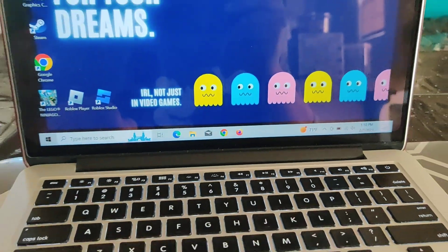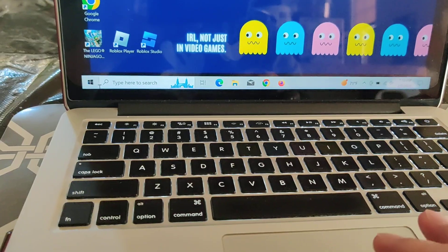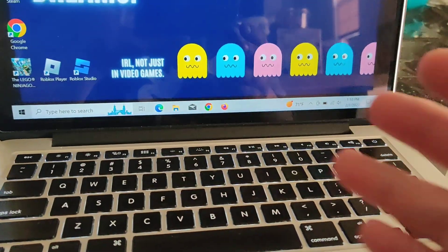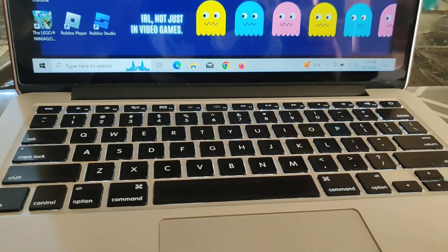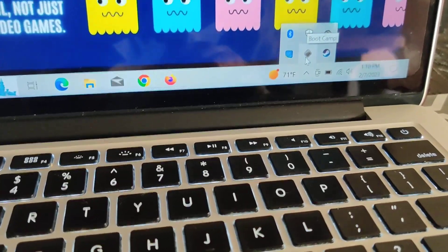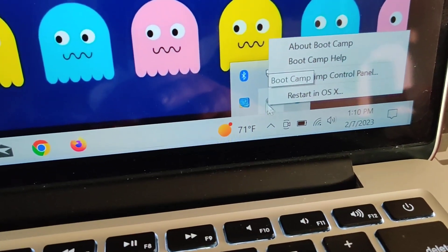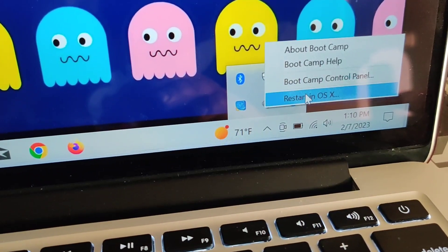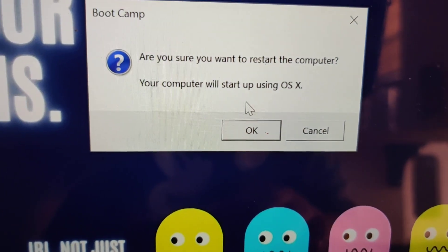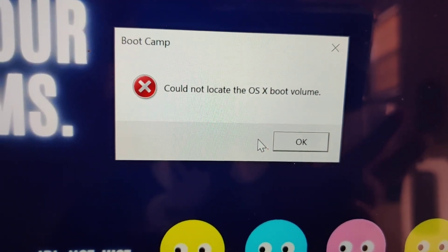What happened is I installed Windows 10 onto my MacBook 2013 — you can see Windows over here. After it installed, it installed the Boot Camp app, and when I click on it to restart into OS X, I get an error: 'Could not locate the OS X boot volume.'